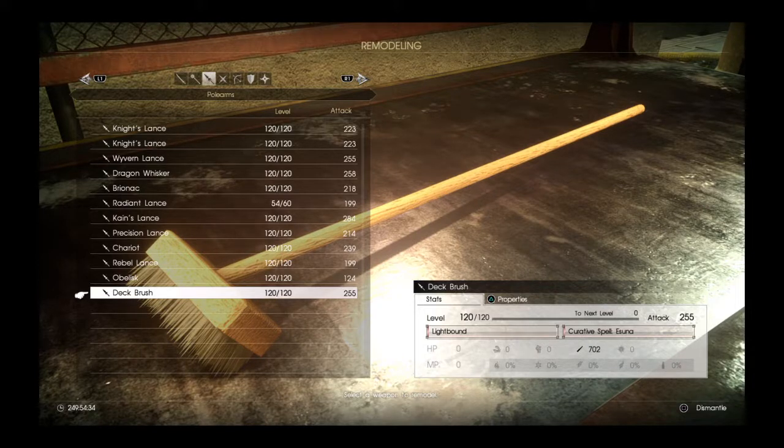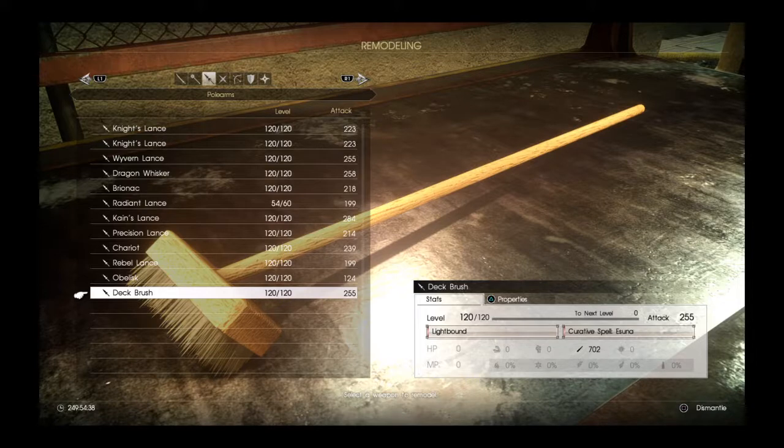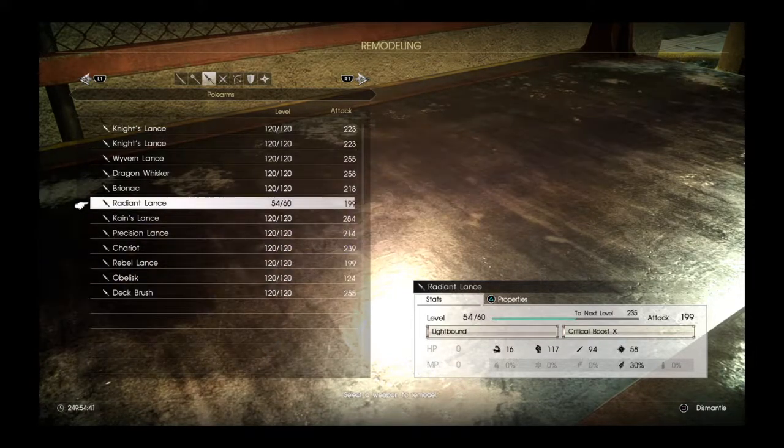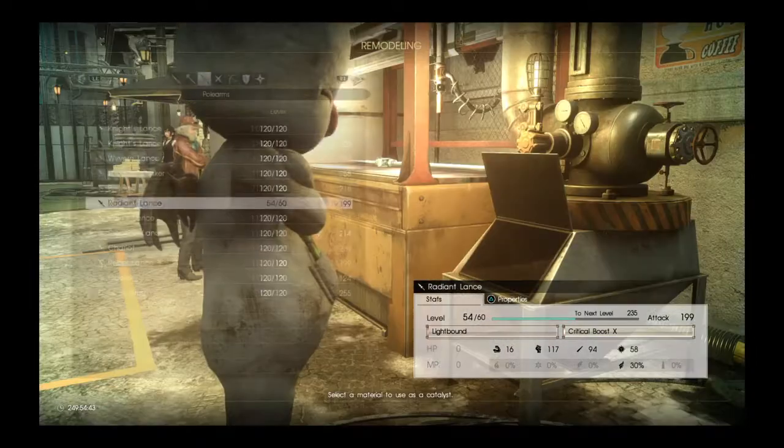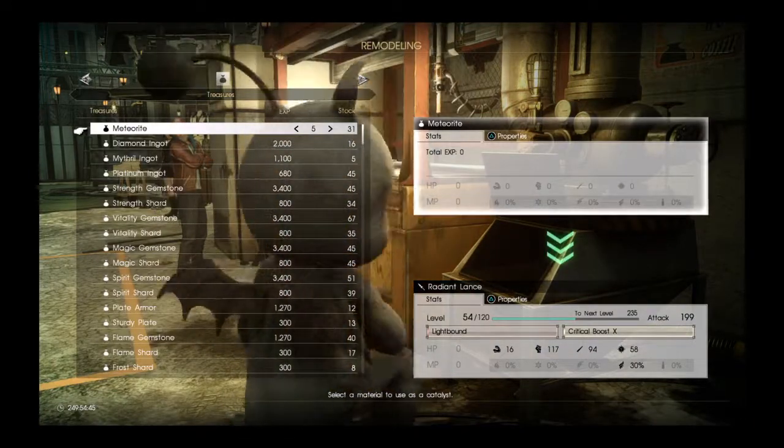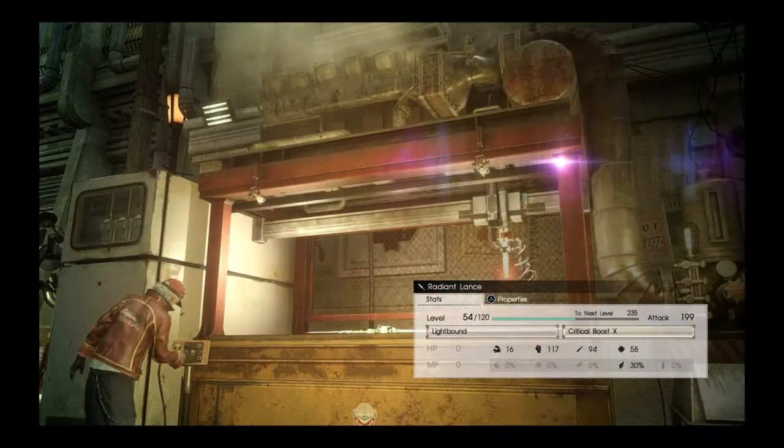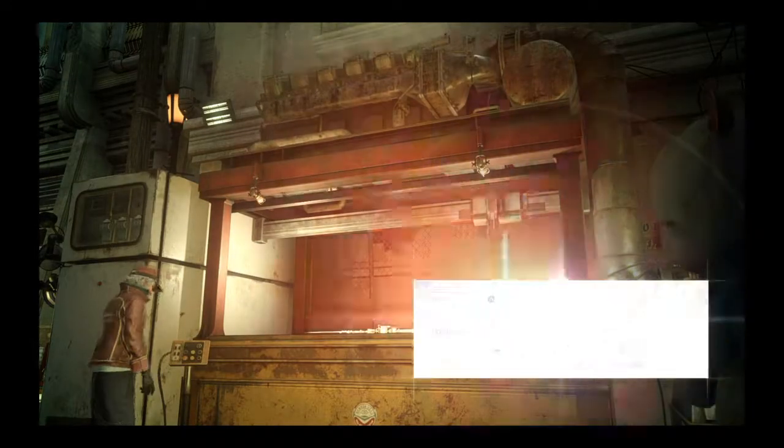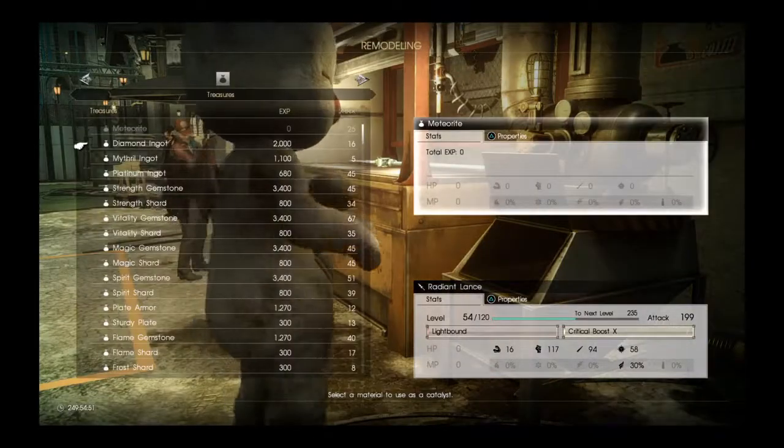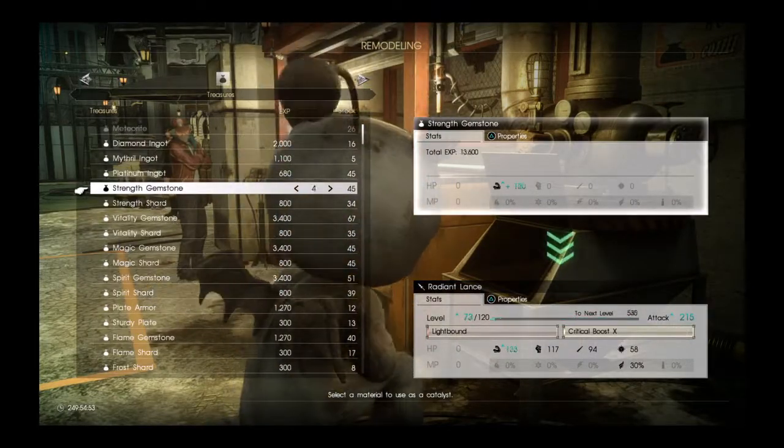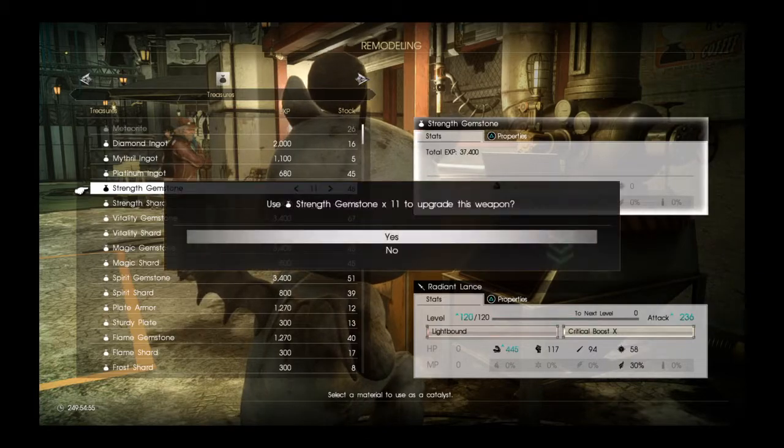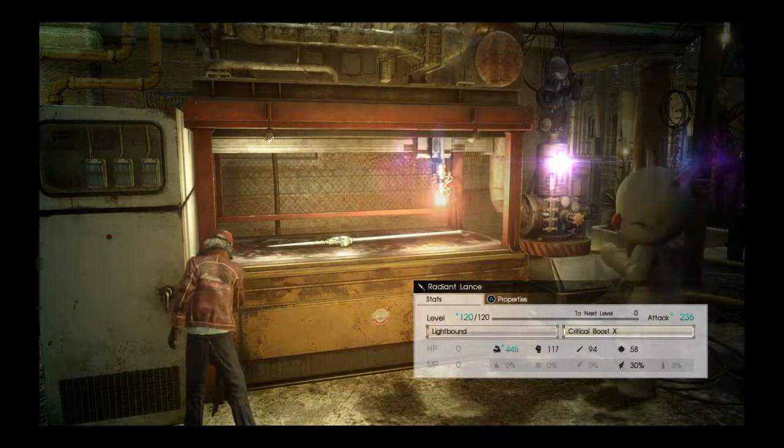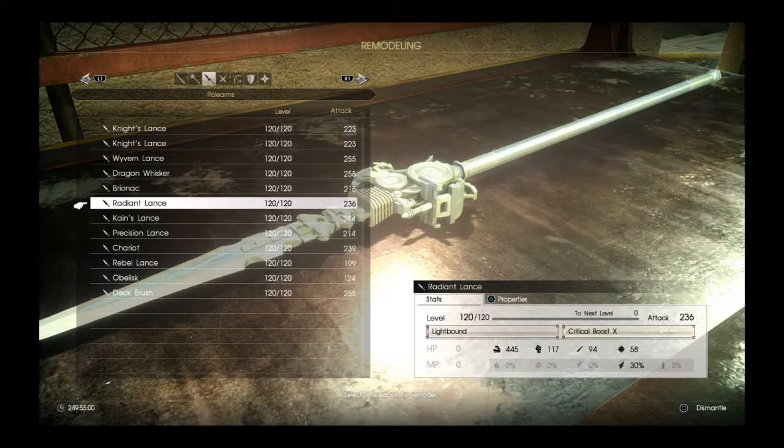Actually this Radiant Lance is not all the way leveled up. I must have missed something. Sorry about that. Just let's level this up all the way and see if it actually turns better. Has an end attack of 236.